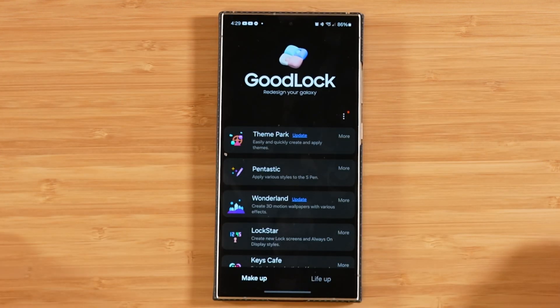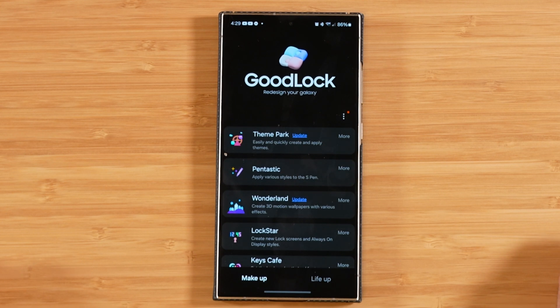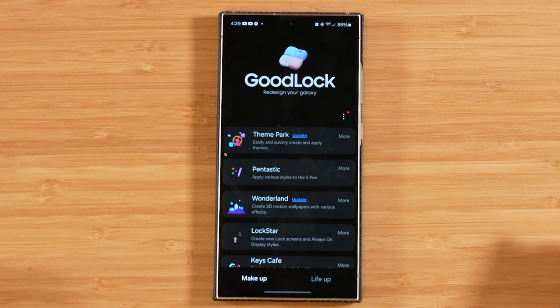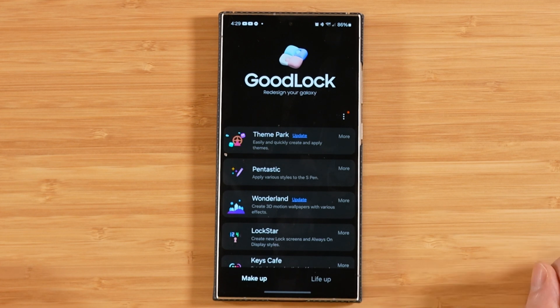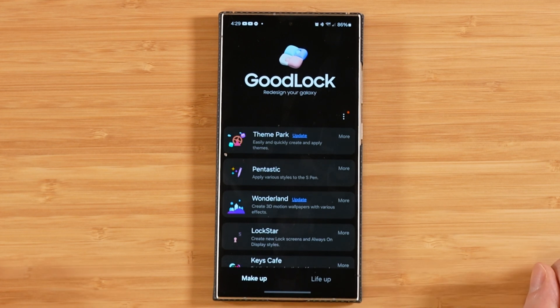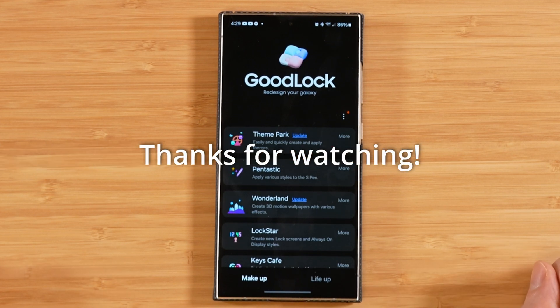That wraps up today's tutorial covering Clockface and Camera Assistant. If you have any questions or comments, drop them in the comments section below. Thanks for watching.